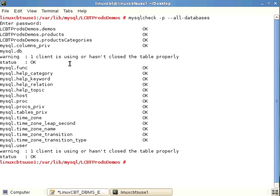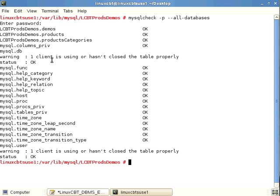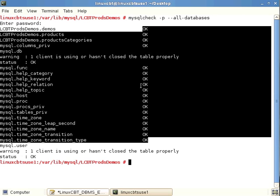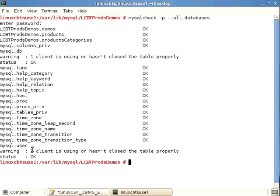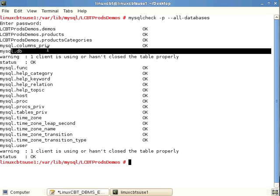After authenticating, mysqlcheck quickly enumerates each database and table and reports their statuses. One client hasn't closed a table properly — this could result in table errors later that mysqlcheck or myisamcheck could rectify. For the most part, virtually all tables are intact and have passed the check.